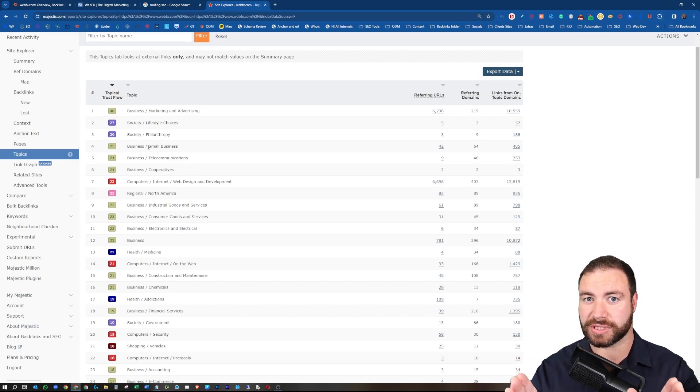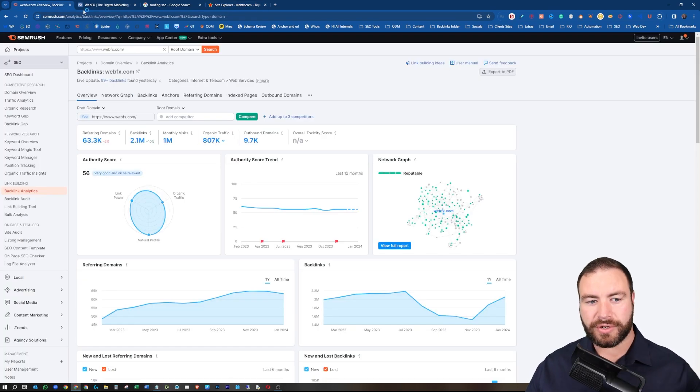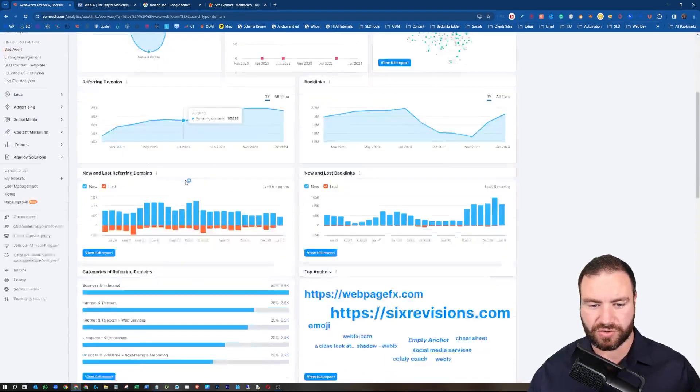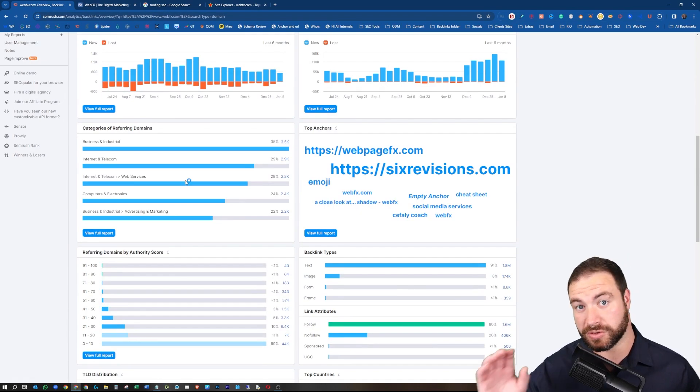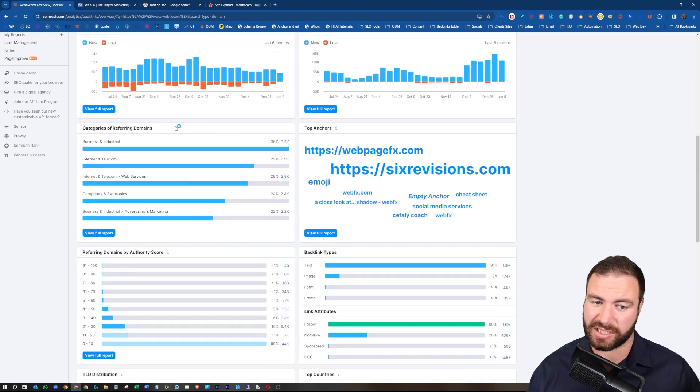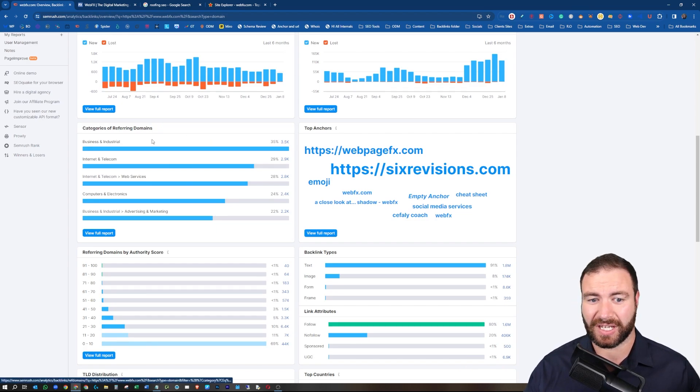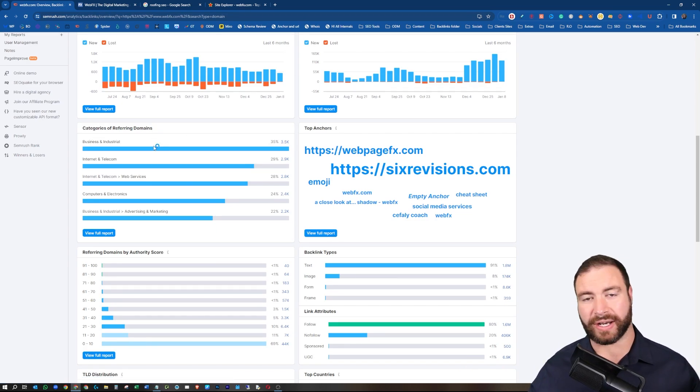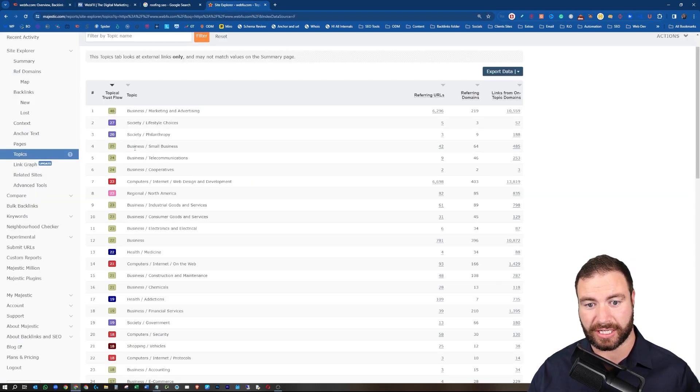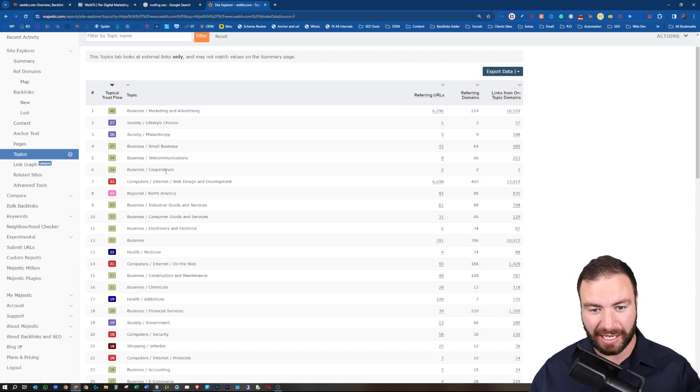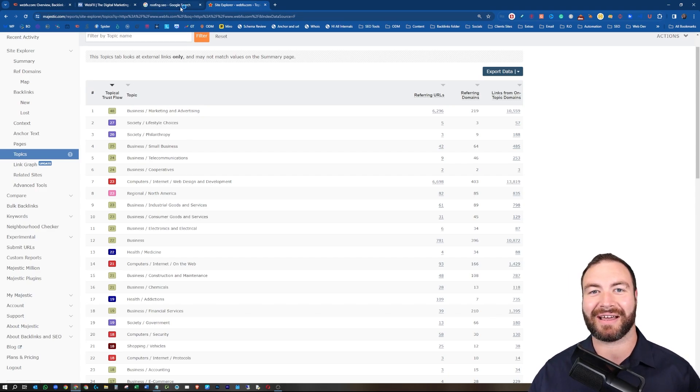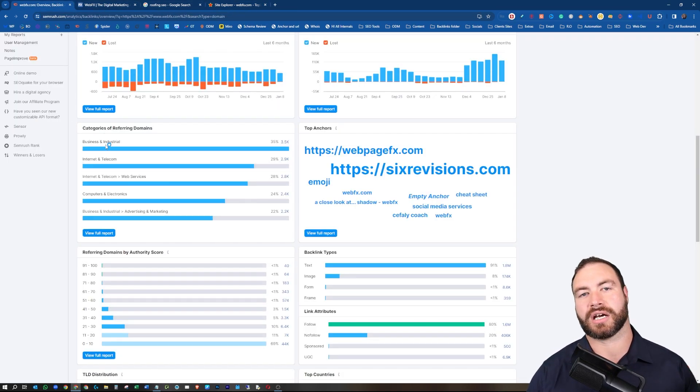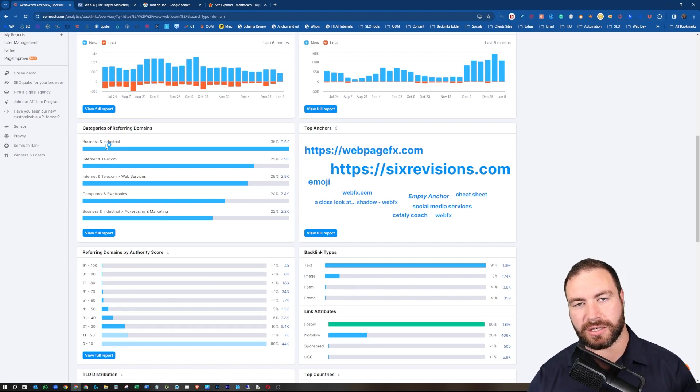I'll show you what to do in SEMrush because most people don't have Majestic. You'll throw your competitor in SEMrush. You'll come down, backlink bulk analytics, and you're just going to scroll down. With SEMrush, it's a lot lighter and you'll see why I actually use Majestic. Categories of referring domains. You can see that the business and industry, that's quite broad. If we have a look back over at Majestic quickly, we can see business, small business, business telecom, business corporates, regional North America business, industrial goods and services. Look at that breakdown. With SEMrush, unfortunately, it's only showing business and industrial. It's not a massive breakdown like we're seeing over in Majestic. We can't be as hyper-focused.